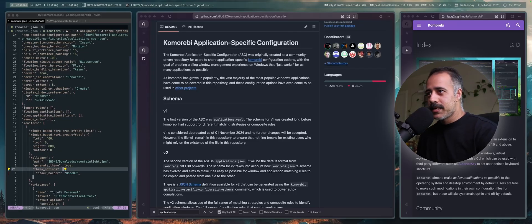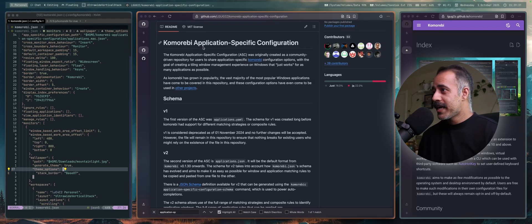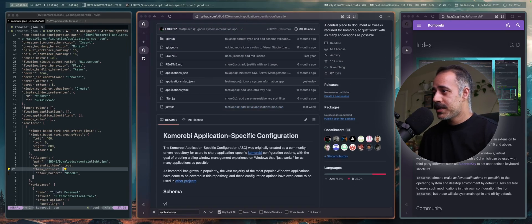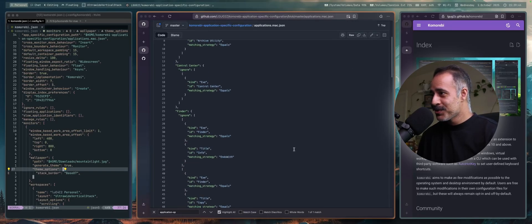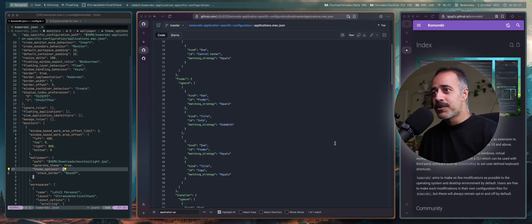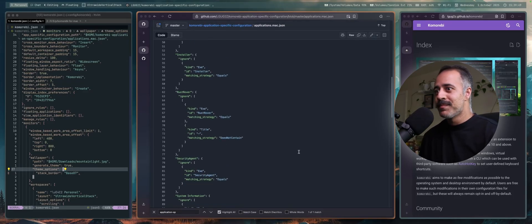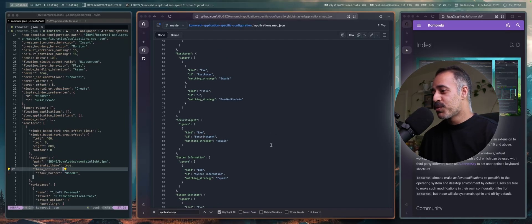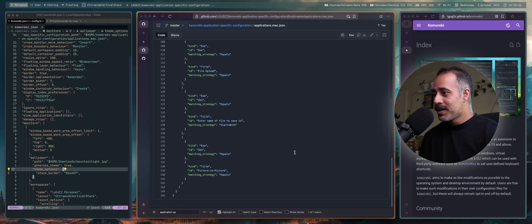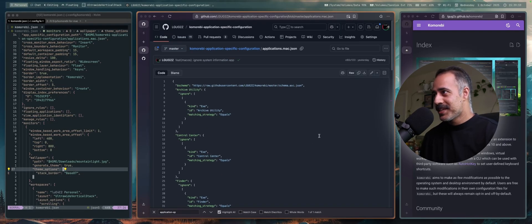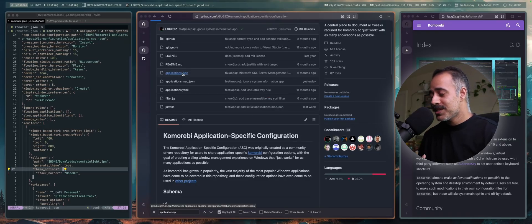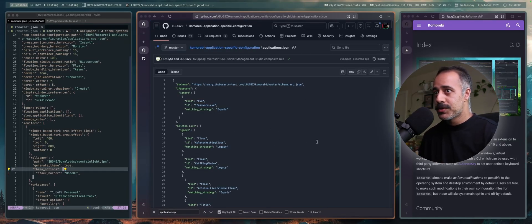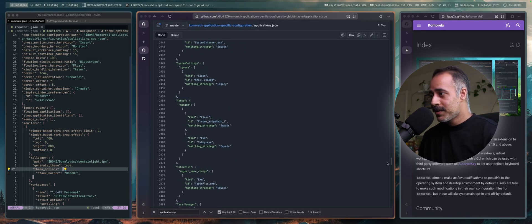In order to provide a better out-of-the-box experience, the Komorebi application specific configuration library now contains a growing list of macOS rules. So instead of having to go and create all of these rules every time you want to switch tiling window manager, if you switch to Komorebi, you'll have a bunch of just really good sane out-of-the-box rules that will keep improving. That will just keep improving as time goes on as more and more people use the software.